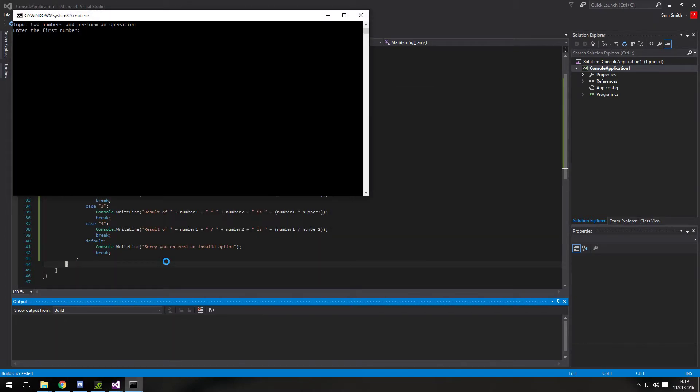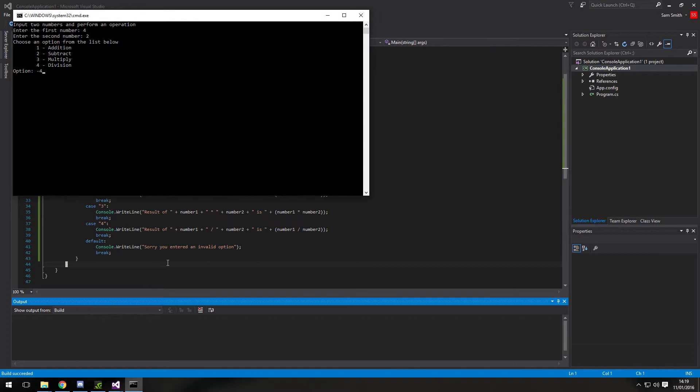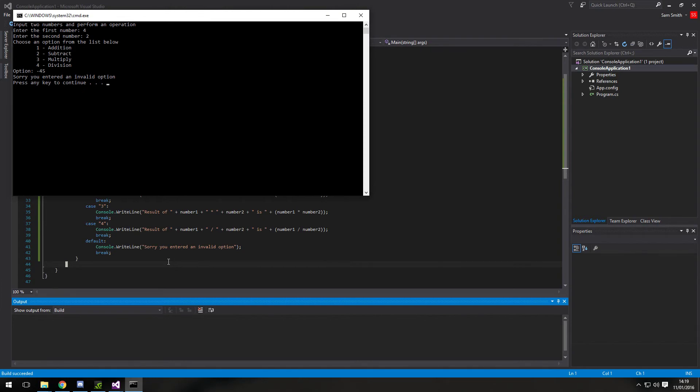Just to show you the default quickly. So if I typed in two more random numbers. But then typed in an option of minus 45. Sorry. You've entered an invalid number. Invalid option. So again. That's a little bit of error checking. And it stops the program from breaking too much.